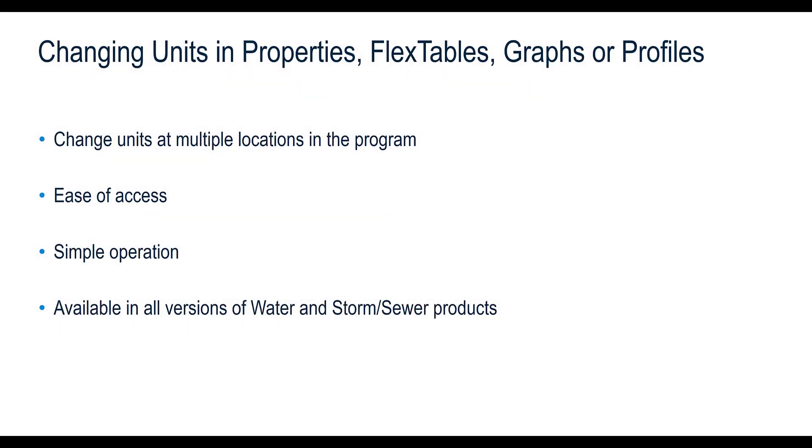Changing units within any water or storm sewer product is very easy and can be done at multiple locations. They can be easily changed at any point while working. It is preferred to set the correct unit system before you begin modeling but you can change them anytime during your modeling.